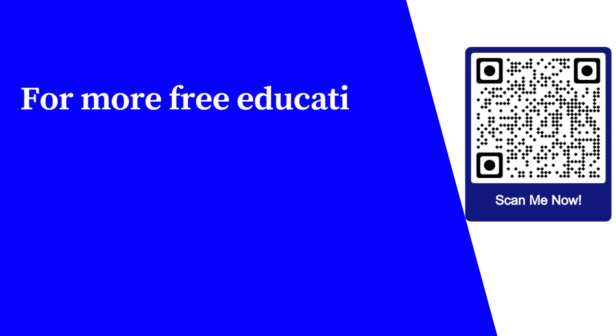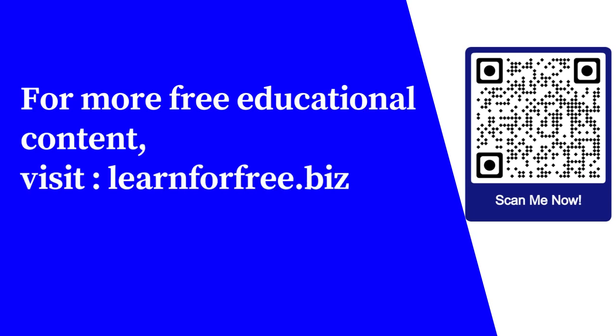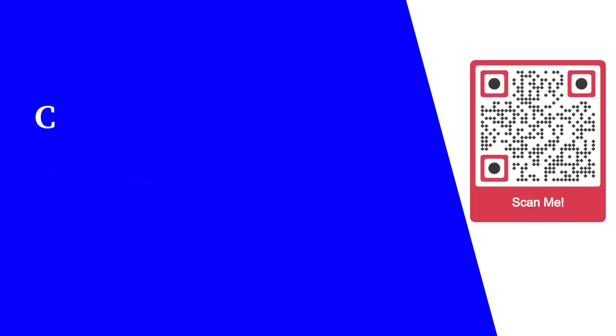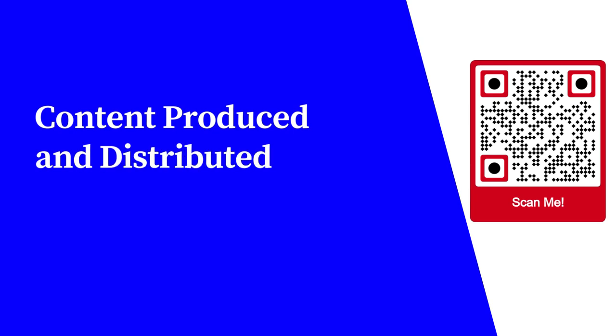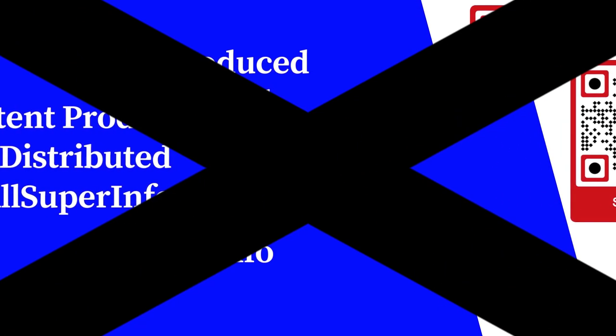For more free educational content, visit learnforfree.biz. Content produced and distributed by AllSuperInfo.